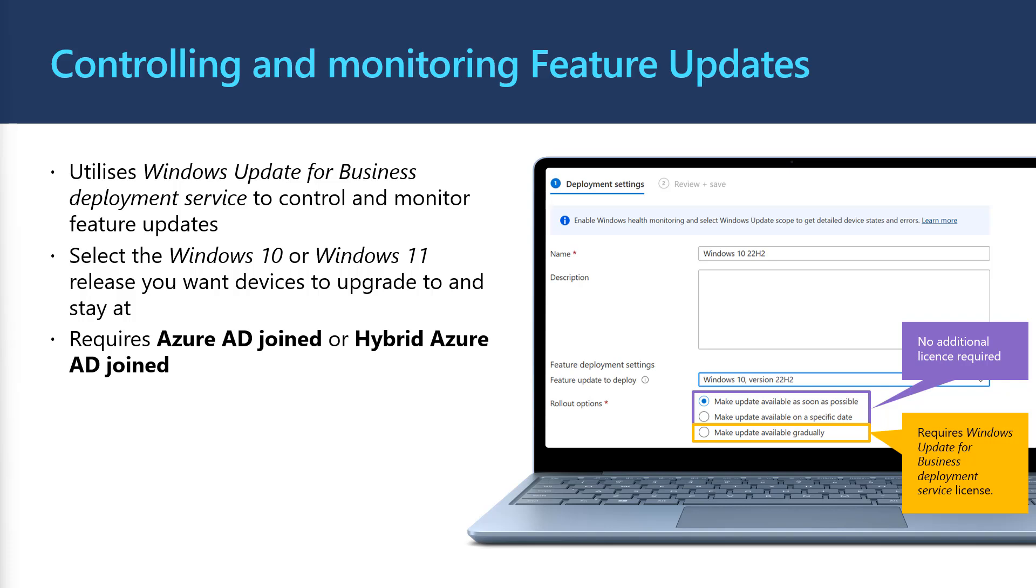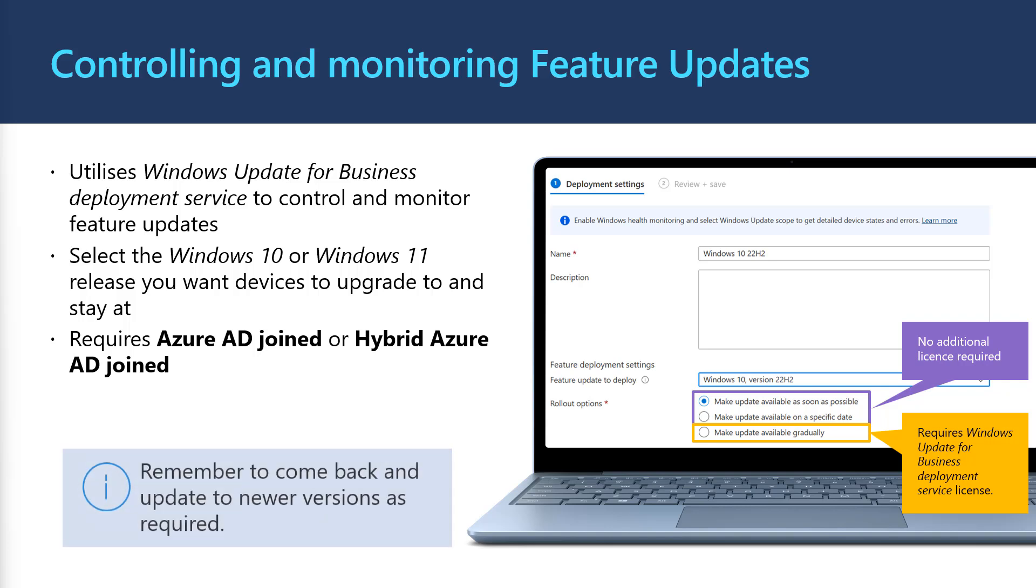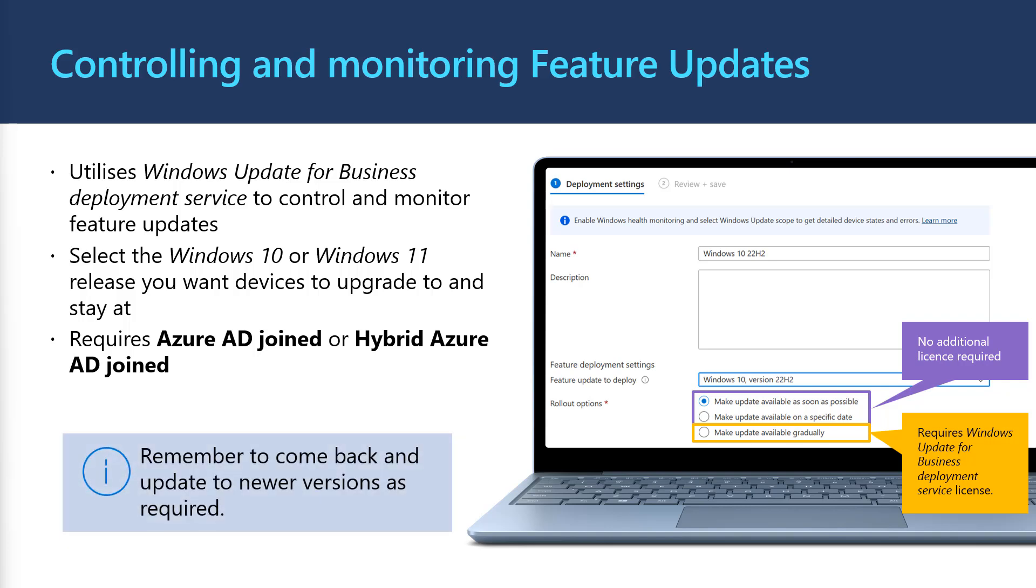Once the feature update profile has been set to a particular version, devices will not update to newer versions automatically. Remember to come back and update your feature update profile to stay current with Windows.